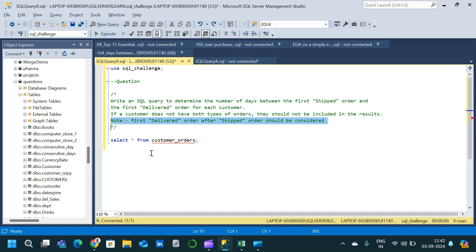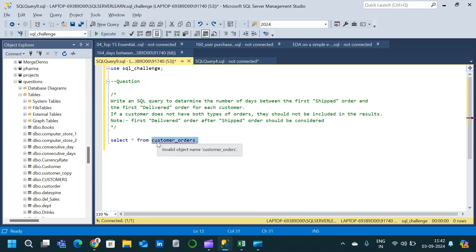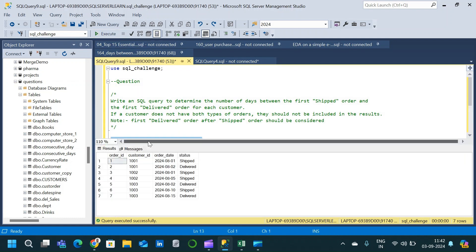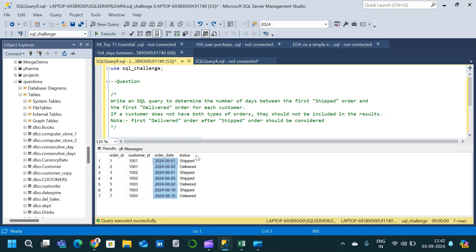Here is the customer orders table. Let us query the table and see the basic schema. We have the table with order ID, customer ID, order date, and status — these are the four columns available. Now let us go through the expected output and see what we are trying to obtain.